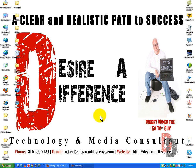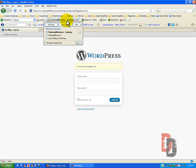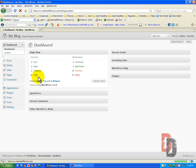Good day everyone, Robert Weimer, the go-to guy of DesireADifference.com. Today we are going to get into changing some of the general settings in your WordPress website. So let's go ahead and bring up our test blog and we will log in with our username and password as you would do.